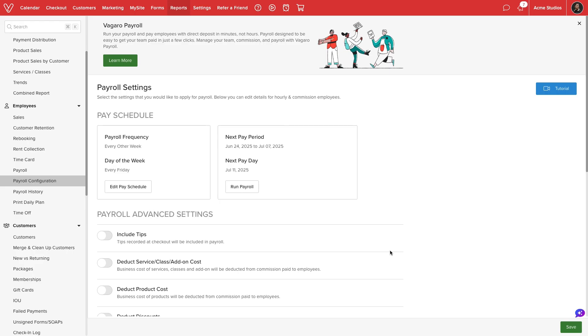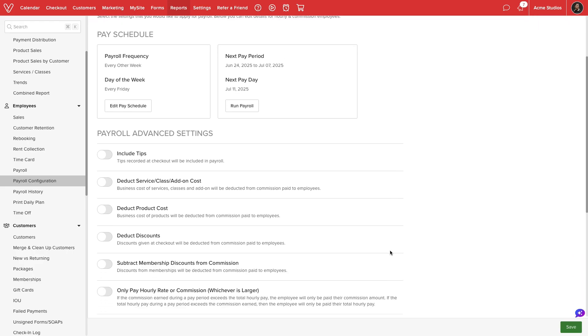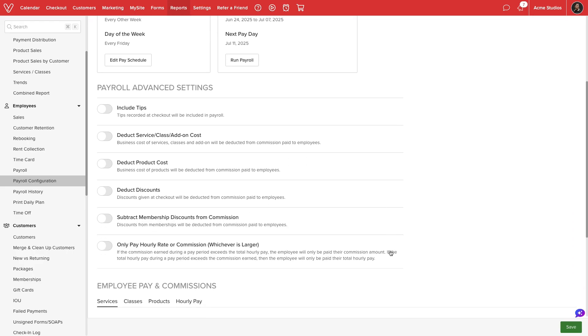Next, we can review a list of items to include or deduct from payroll. First, we can choose to include tips. However, if employees collect tips at the end of each transaction or business day, we'll want to disable this option to avoid paying out tips twice.